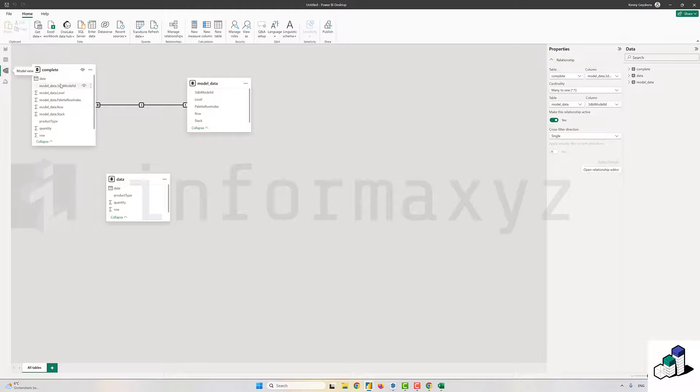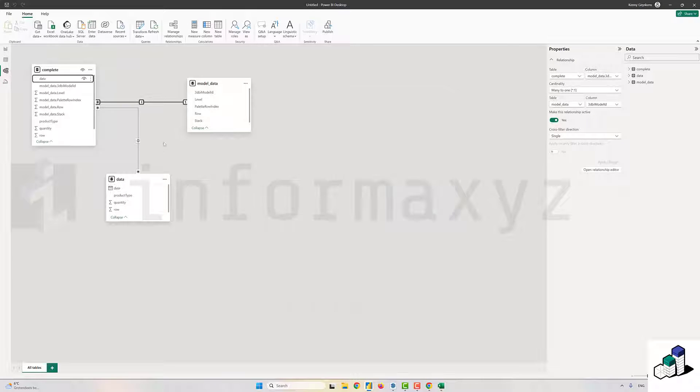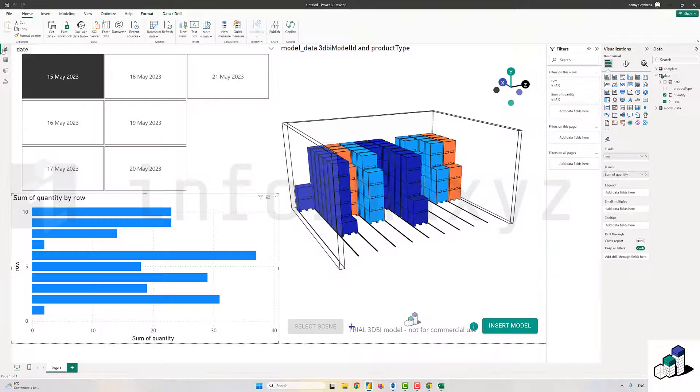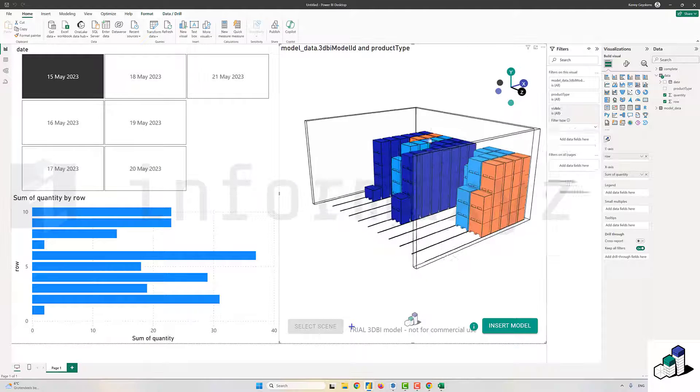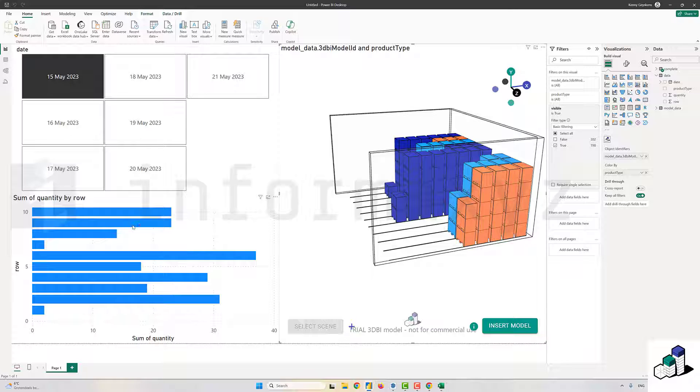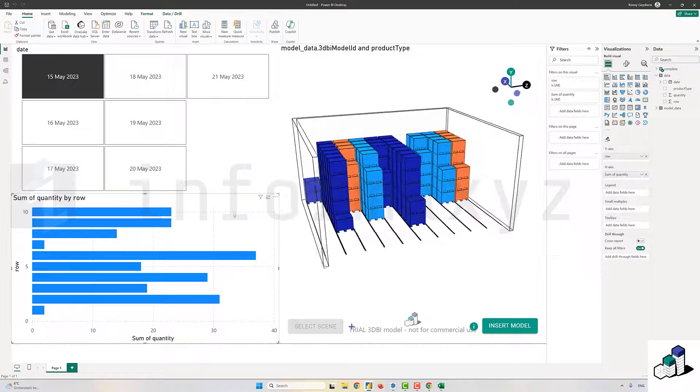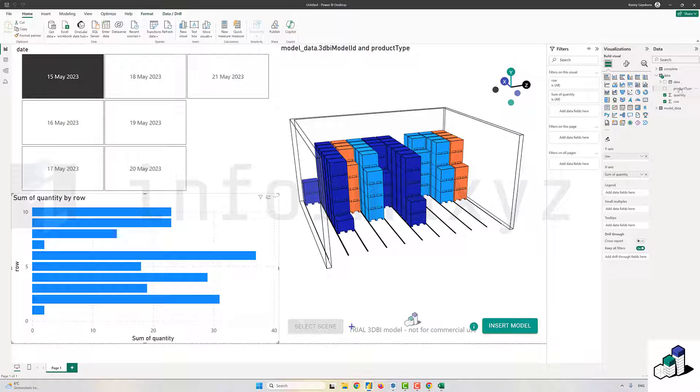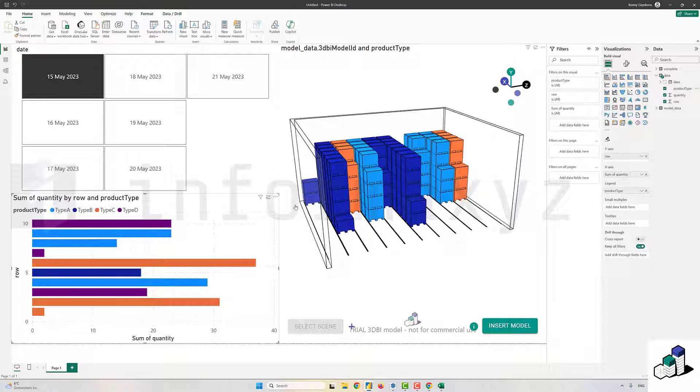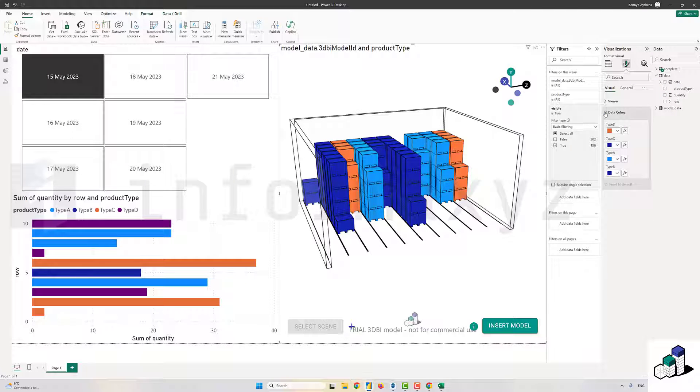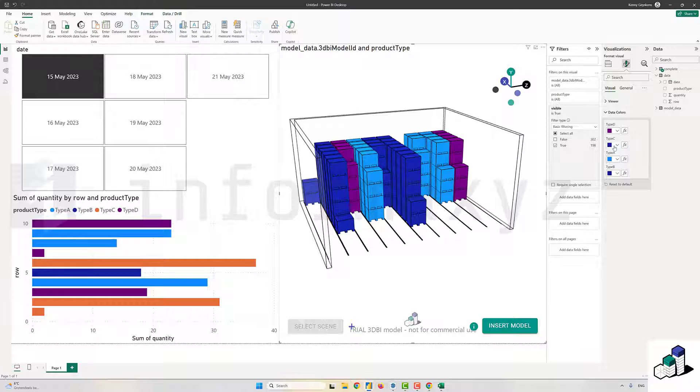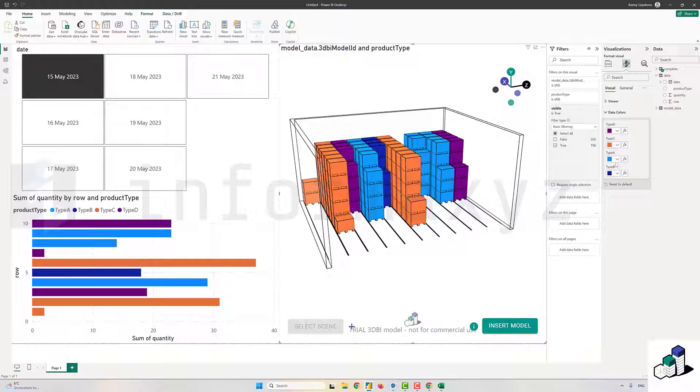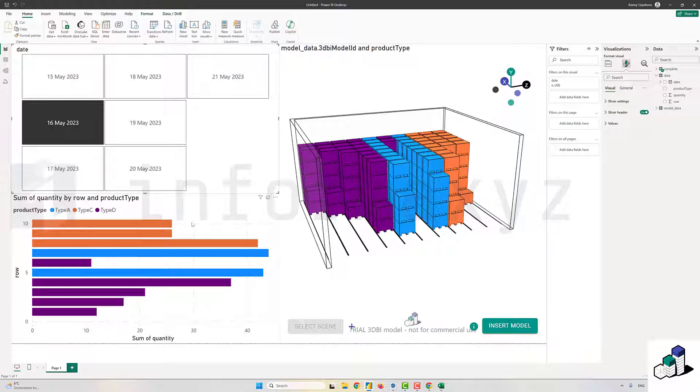Now as you can see, those two dates are not related yet, so I'll add an extra relationship in my data model. Now you can see that on the 15th of May 2023, we had 23 pallets in that specific row. I'll also add the same colorization field to this chart, then I'll make sure that the colors between both the chart and the 3DBI model match.